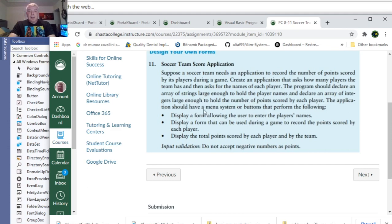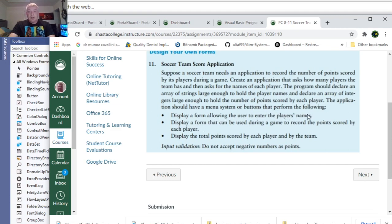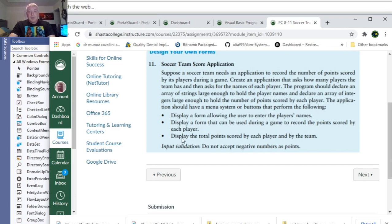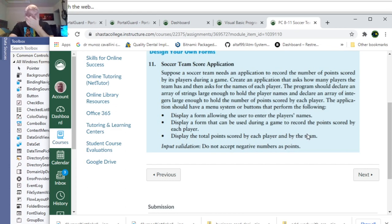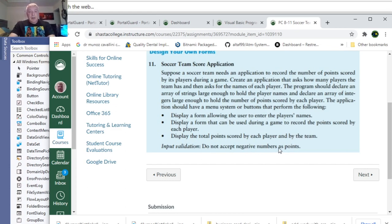And declare an array of integers large enough to hold the number of points scored by each player. The application should have a menu system or buttons that perform the following: Display the form allowing the user to enter the players' names. Display a form that can be used during the game to record the points scored by each player, and display the total points scored by each player and by the team. Input validation: do not accept negative numbers.